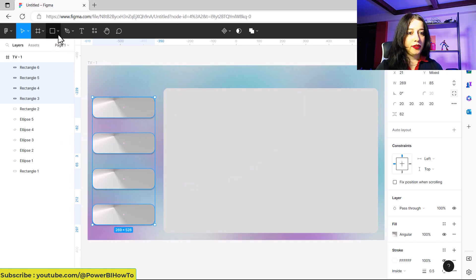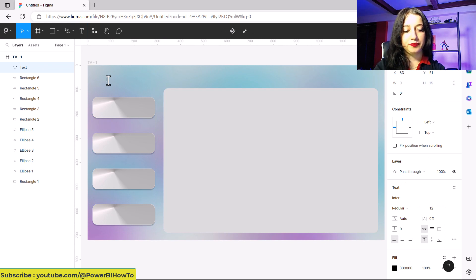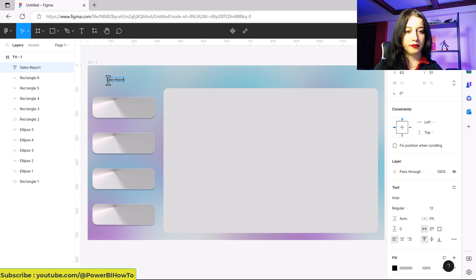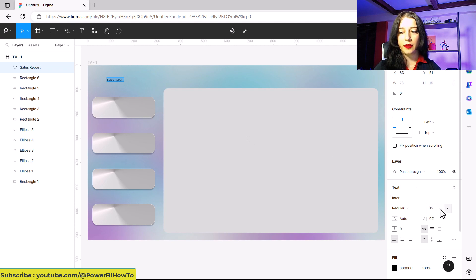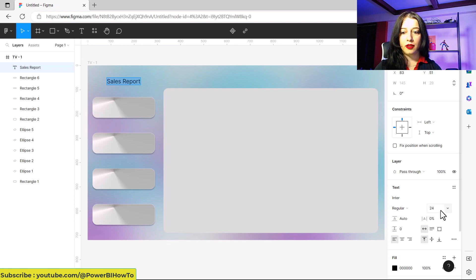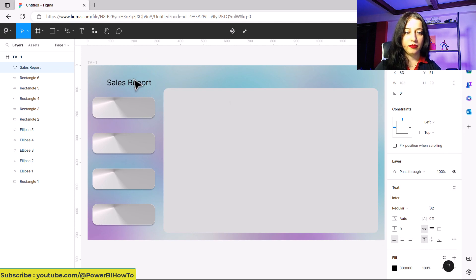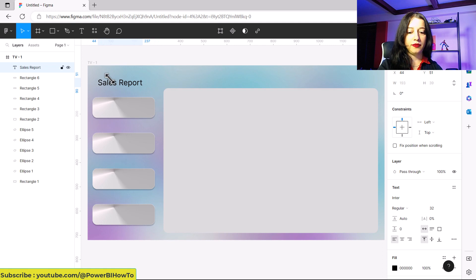I want to add the name of my report. It was 'Sales Report'. I'll make the text a bit bigger — for example, 24 or 32. I'll position it slightly to the left using the arrow keys.